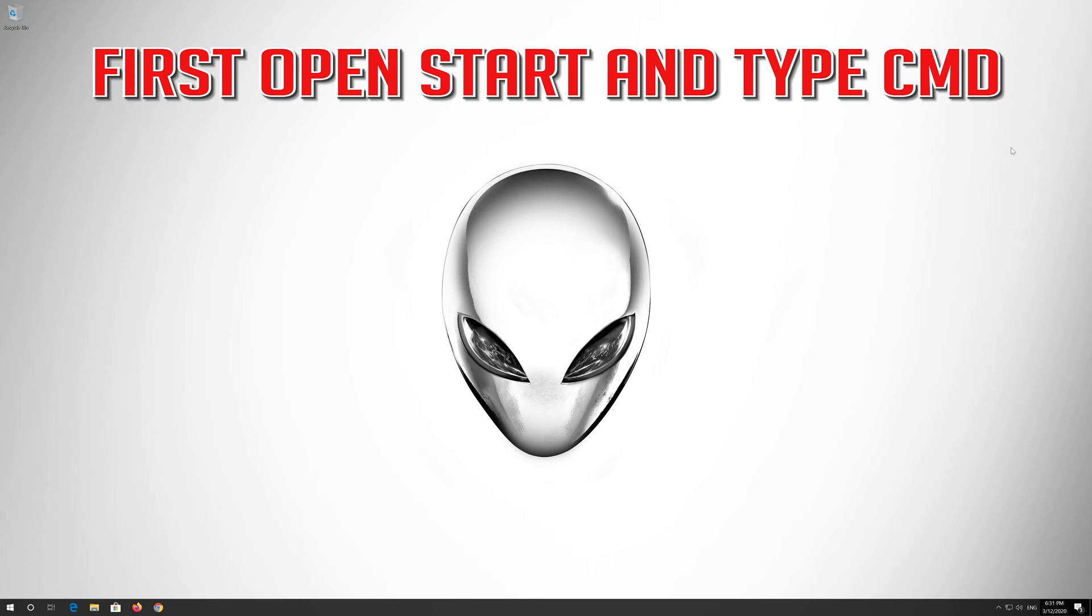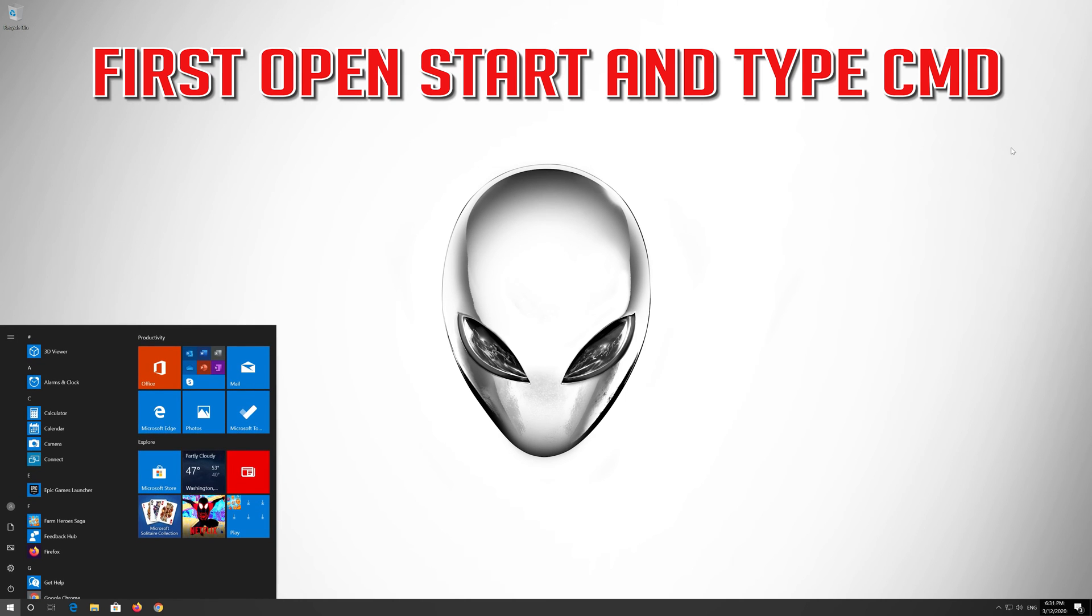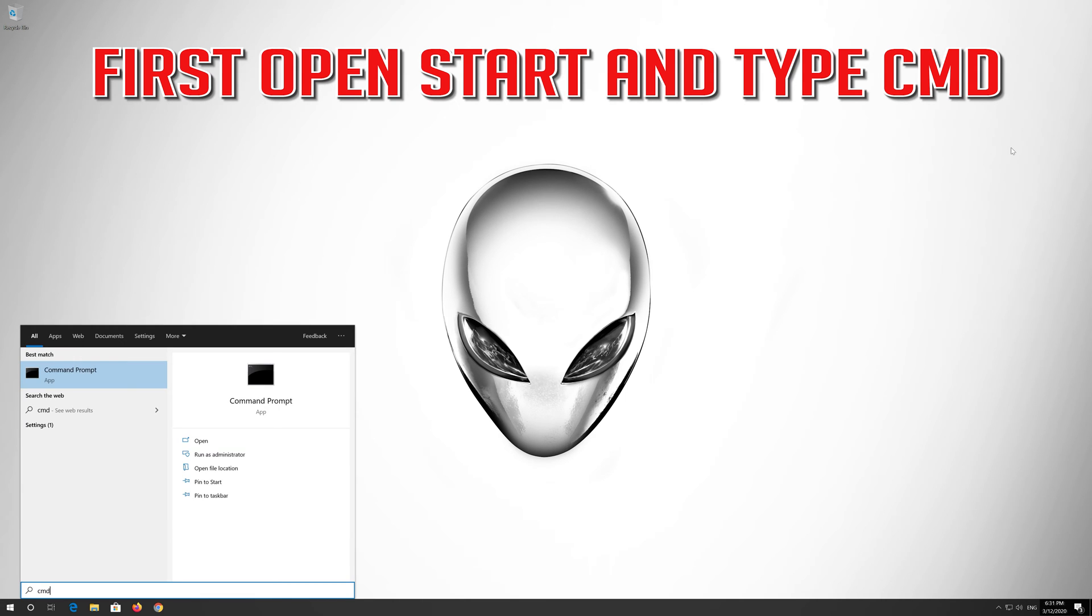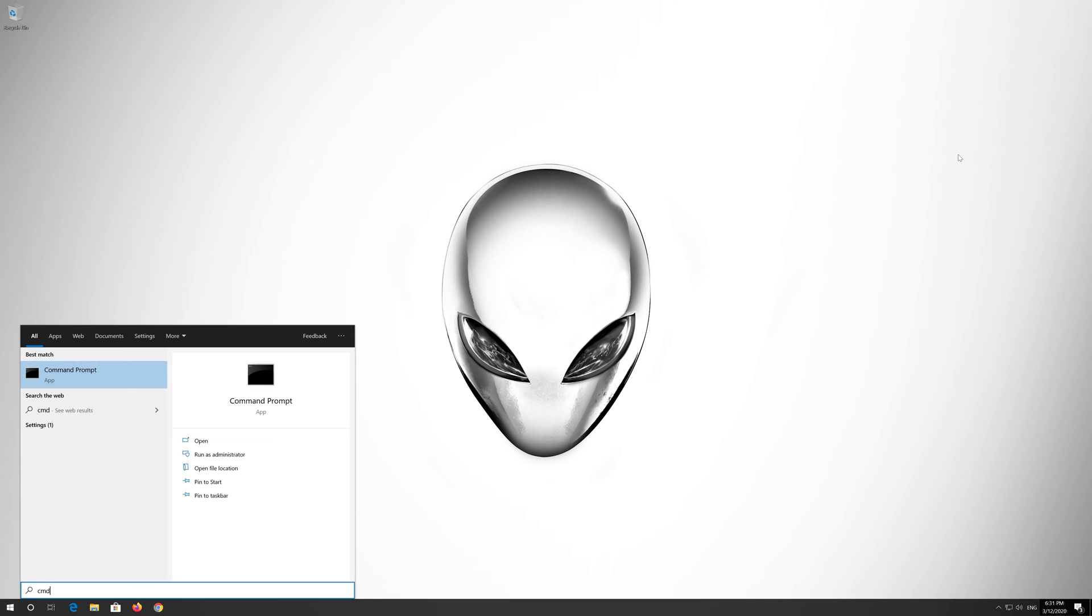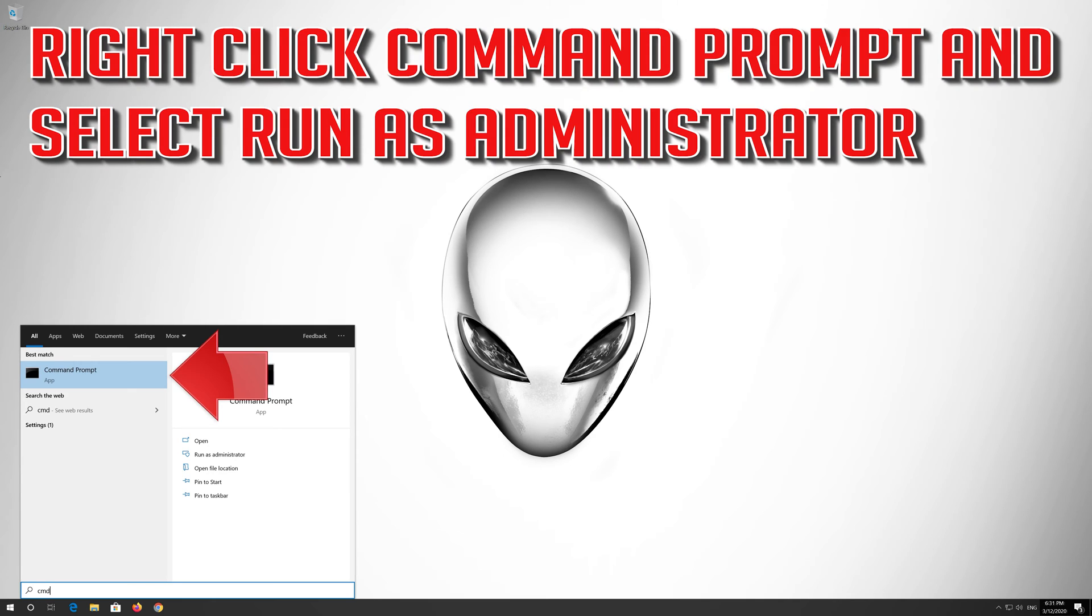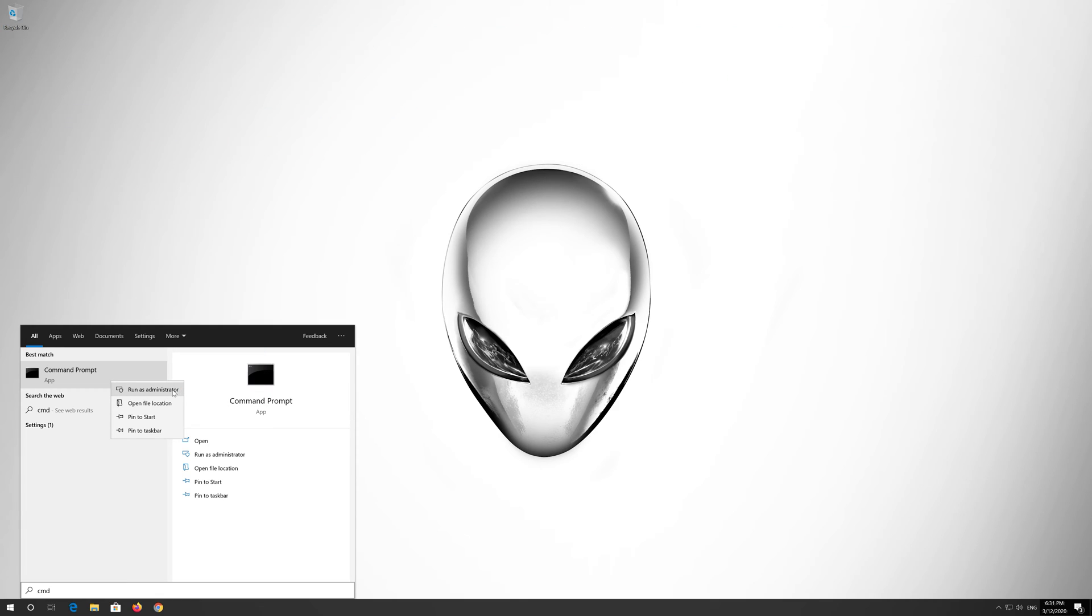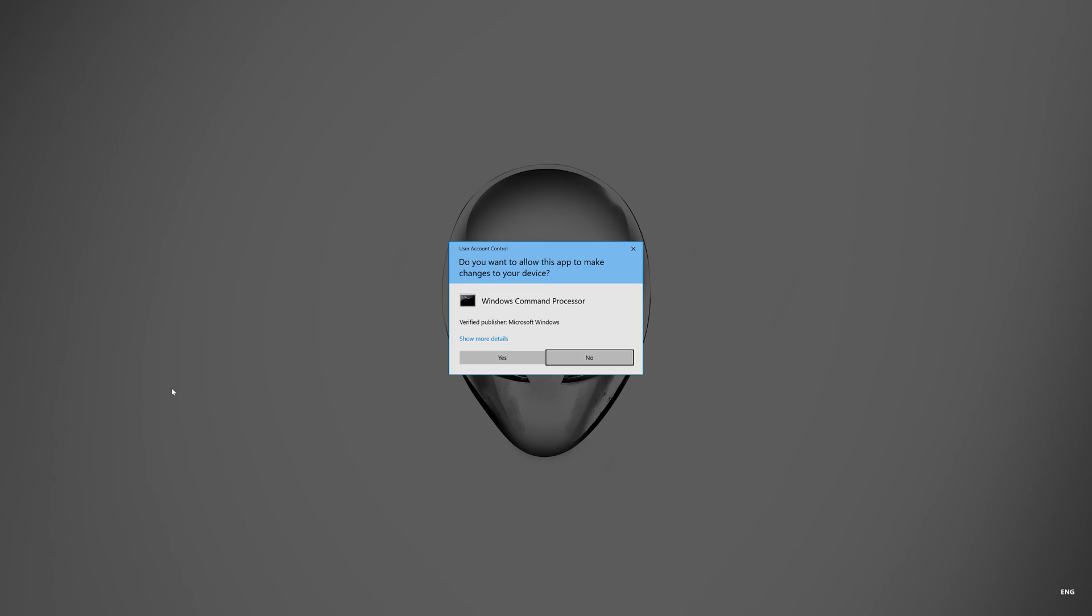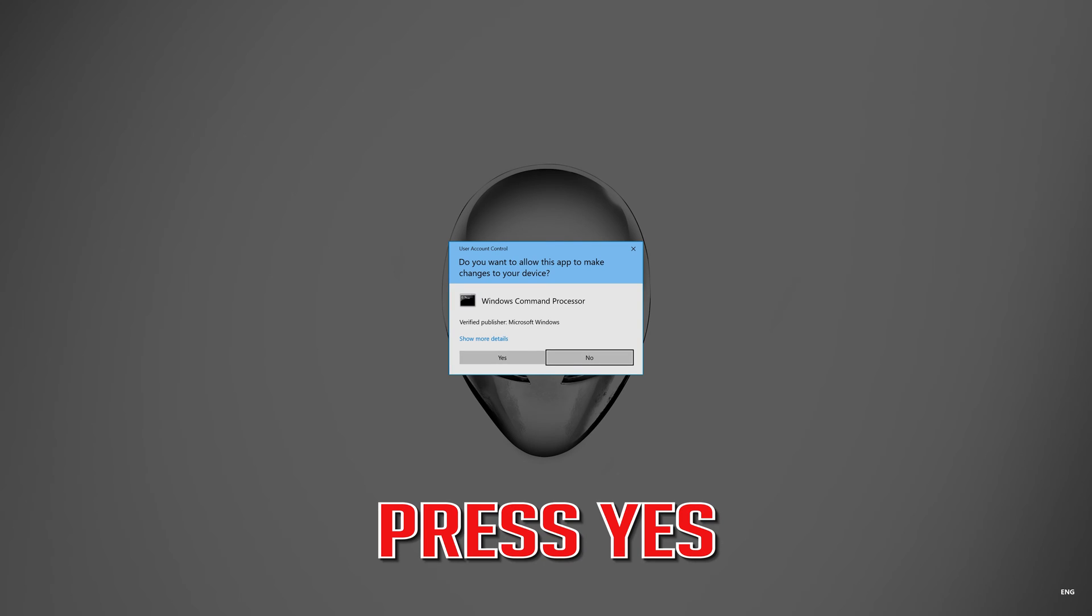If that didn't work, first open Start and type CMD. Right click Command Prompt and select Run as Administrator. Press Enter.